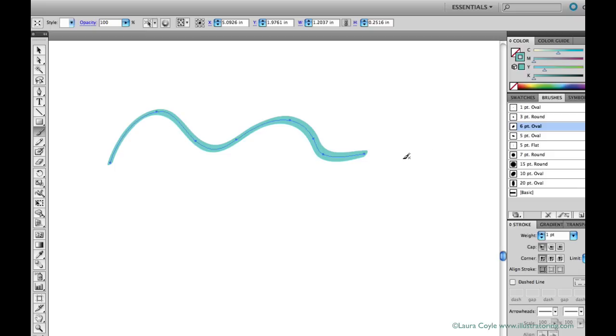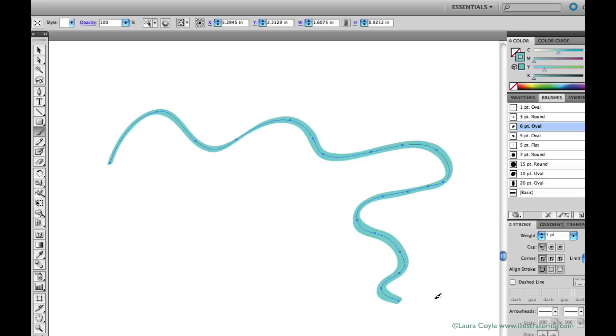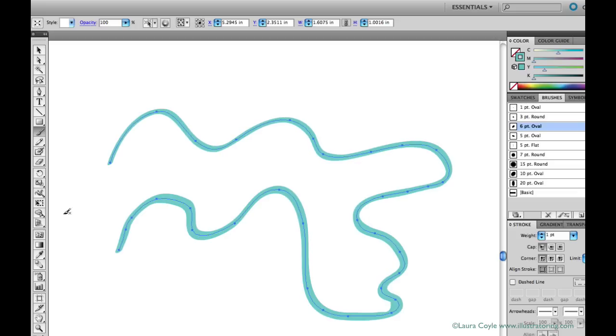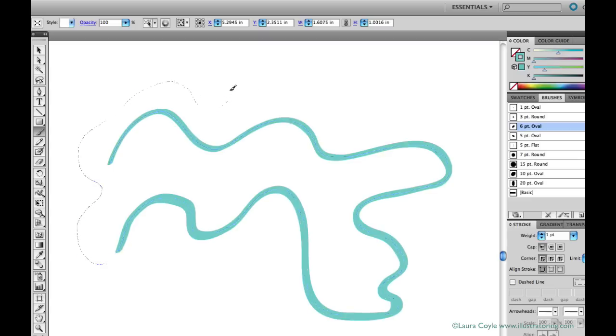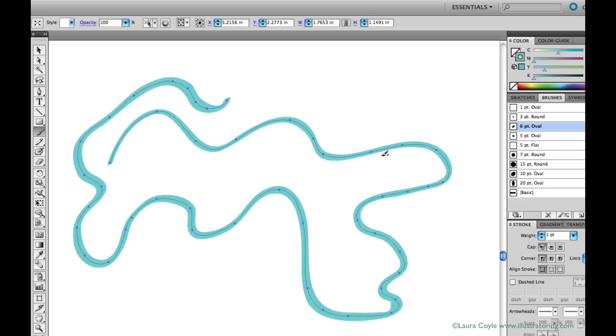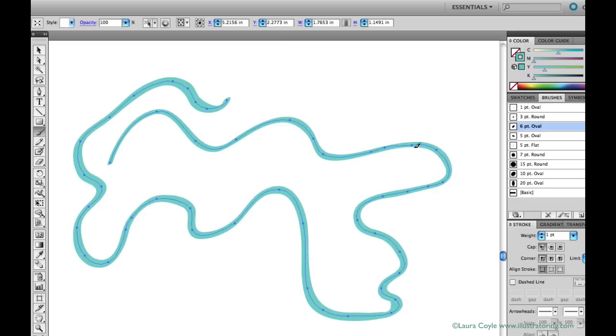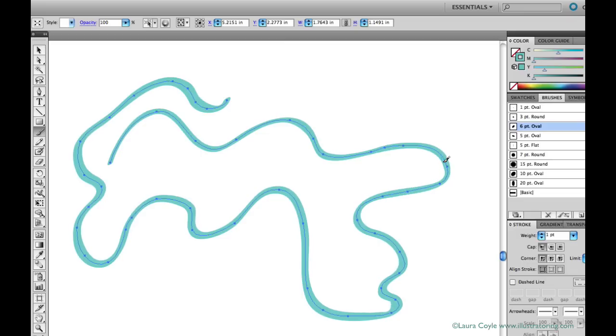I can draw a line, it remains selected because Keep Selected is checked. And then I can even add on to it because Edit Selected Paths is checked too. And this can be really helpful. I can even redraw a line over and over again, just pushing it in the direction I want. It's kind of like the smooth tool.